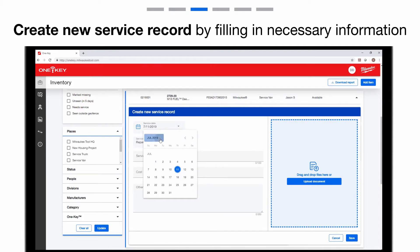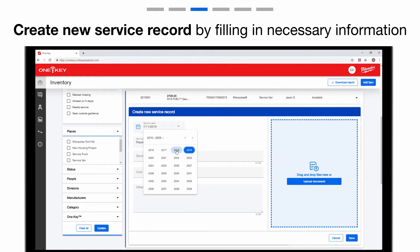Select Service Date. Here you'll see a calendar where you can select the date your item was serviced.